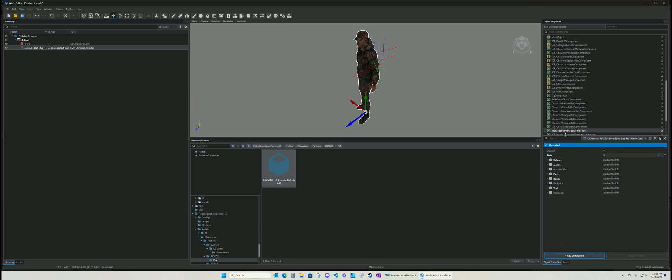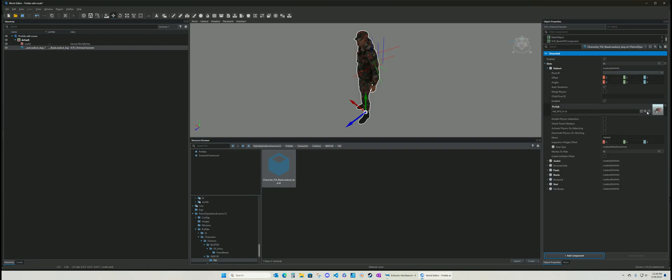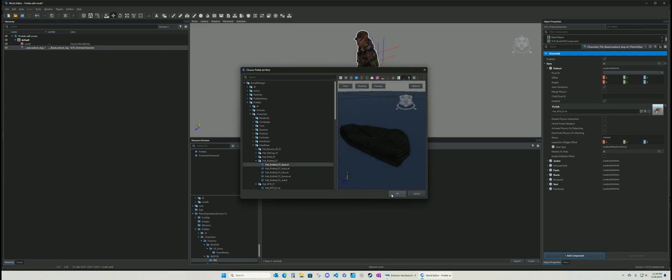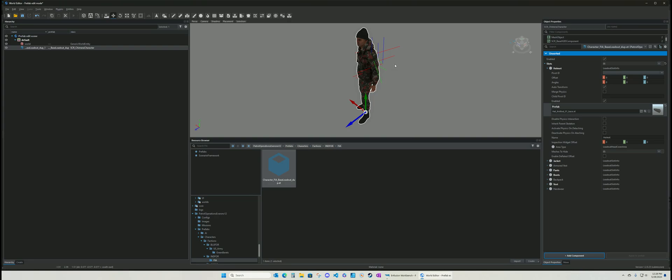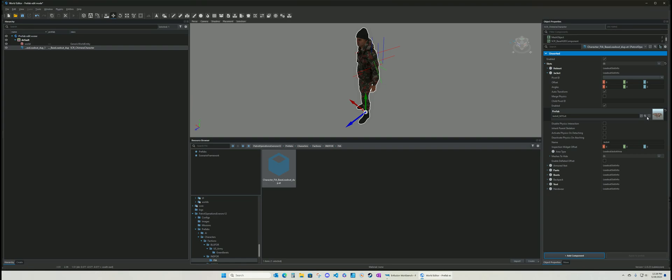You go to base loadout manager component right there and you have all the components there. So if you want to change the helmet, you change the helmet. Let's make it. There you go.